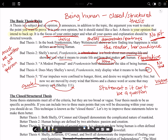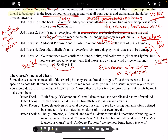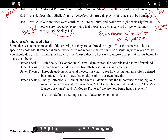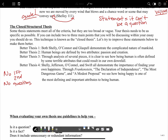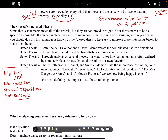Let's refresh our minds on what we've covered. No first person, no second person — it's got to be in third. No questions. Avoid repetition. Be specific. And no quotes in your thesis. Obviously you're going to have quotes in your paper, but not in your thesis. Those are all the takeaways from those bad thesis statements.